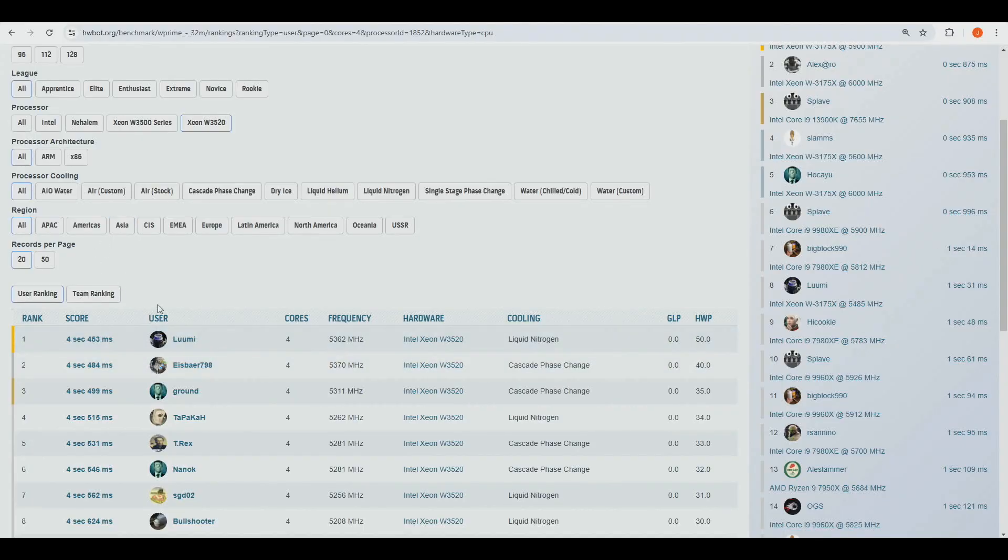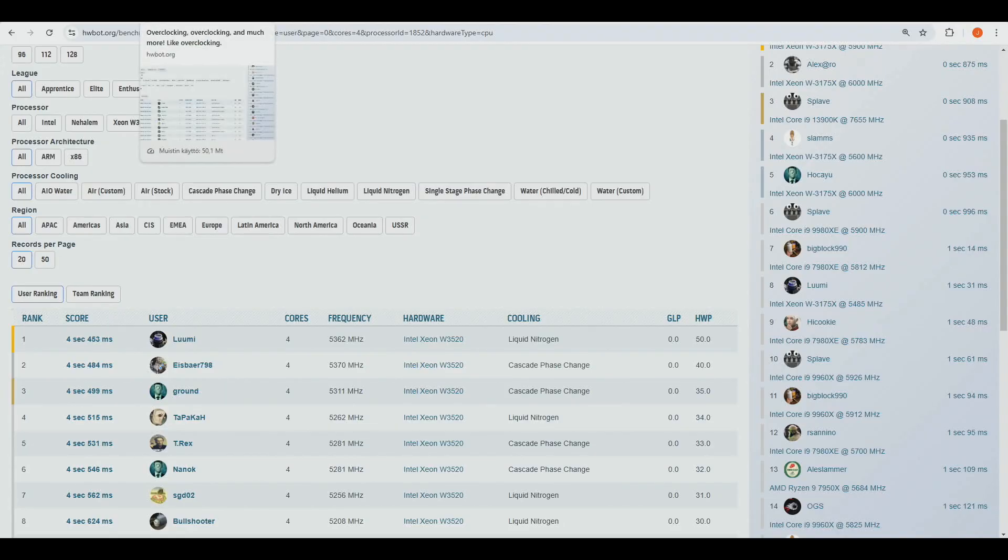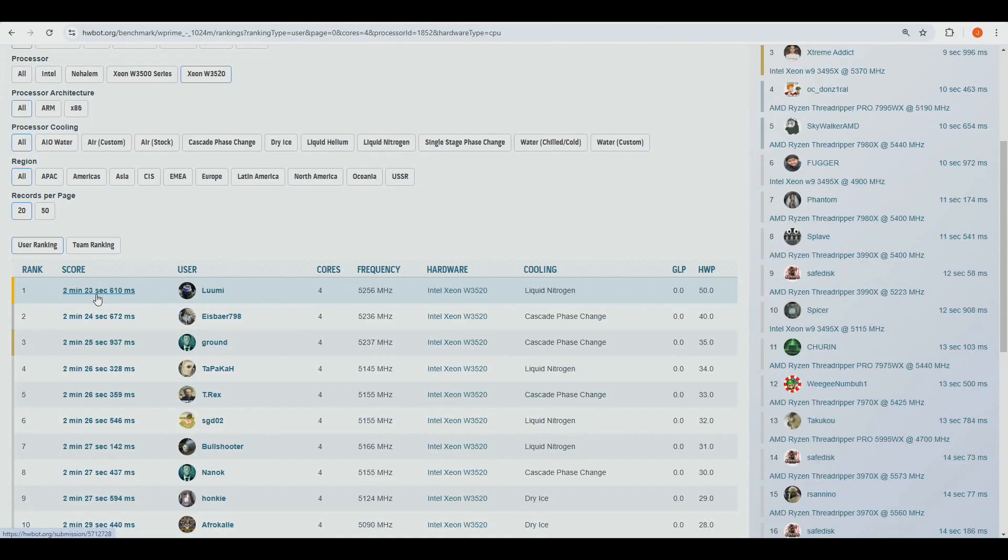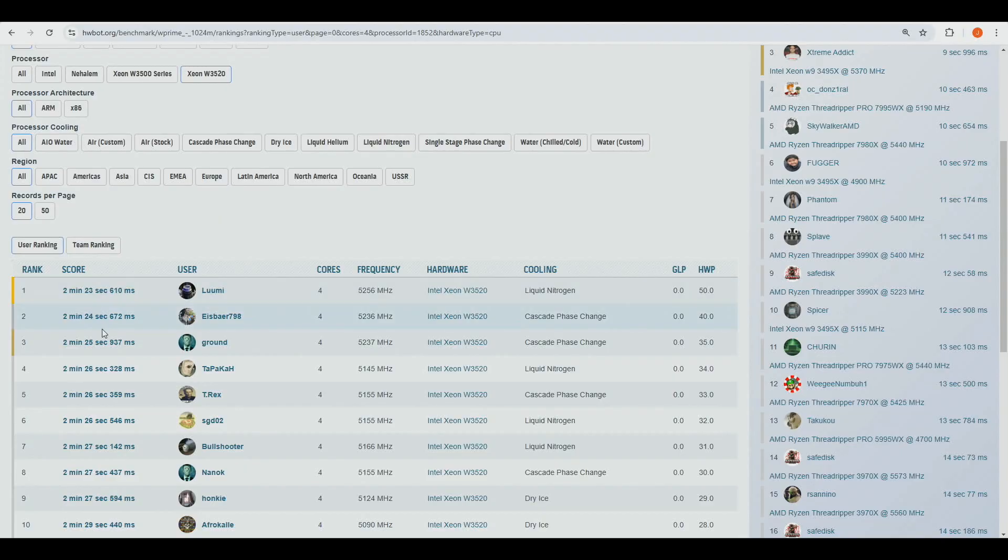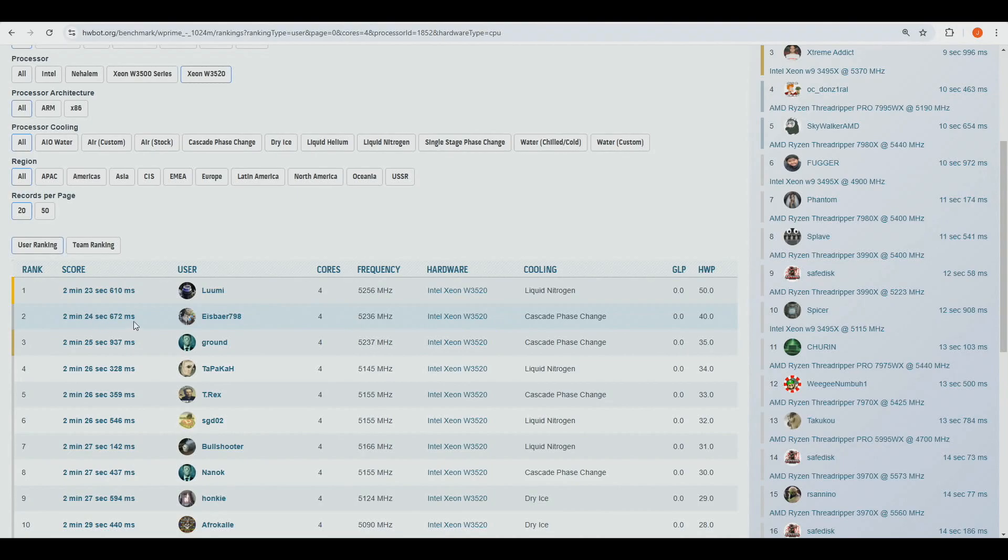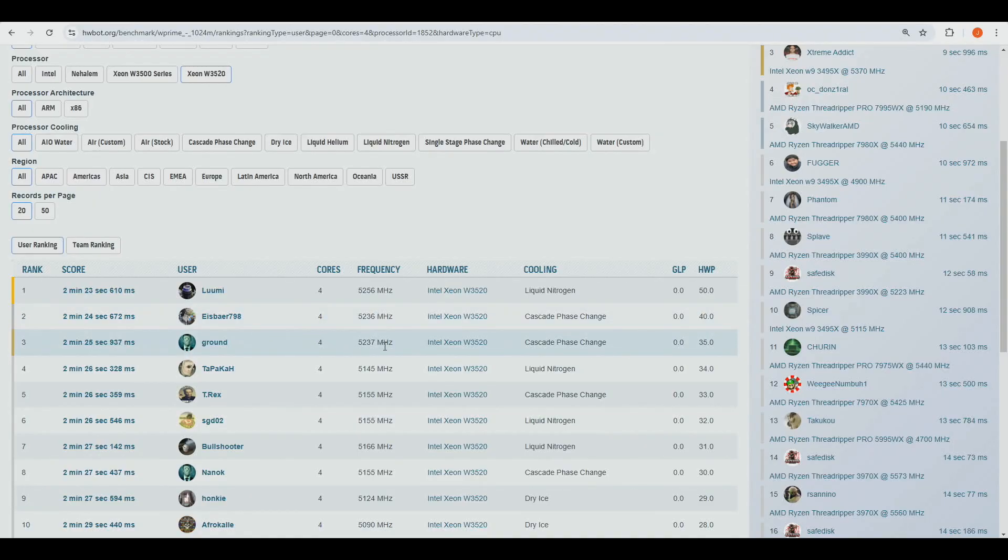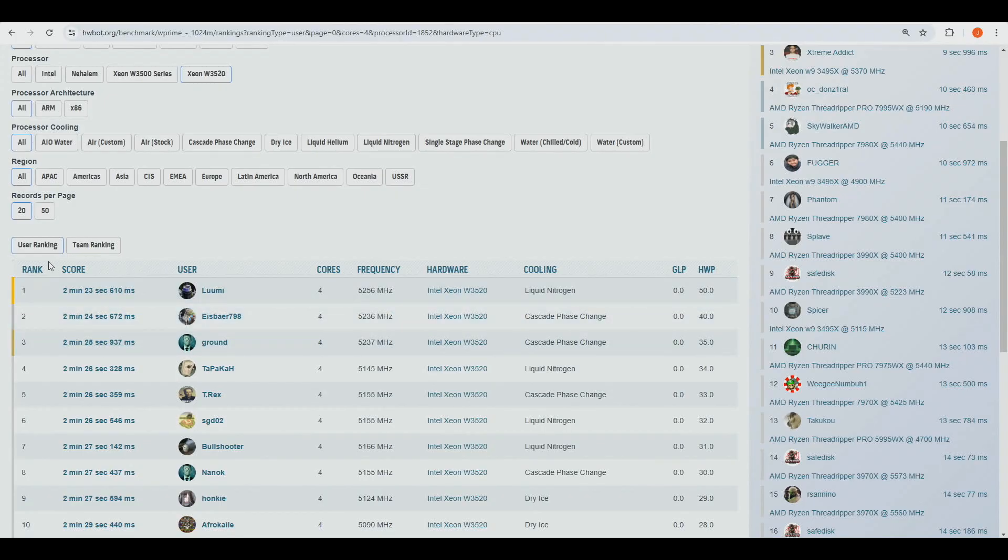wPrime 32, then we got the 1024M, two minutes 23.61 seconds at 5256. Previous rank one score, that's like a bit over one second slower than what I got. Ice Power 798 once again at 5236, and then there's Ground at a bit slower 5237 again. So definitely on par with those two scores over there. I don't know why Ground couldn't run higher on the actual wPrimes. Maybe his CPU just happens to be just phenomenally good on the single threaded stuff, I don't know.